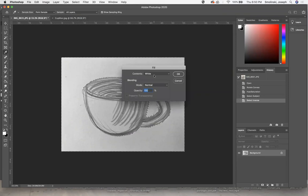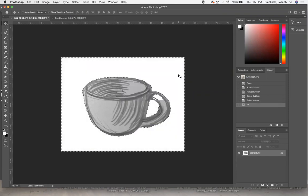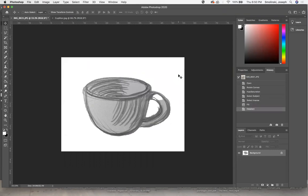It's going to ask me what the contents should be. White is good. I'll hit OK and Command-D to deselect. We can see it's done a pretty good job selecting the background and dropping it out. Ultimately, it's good to have a blank background to work with when you go to Illustrator.